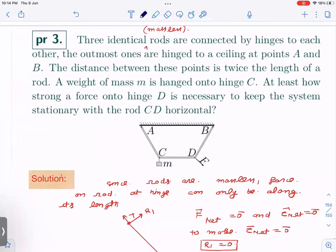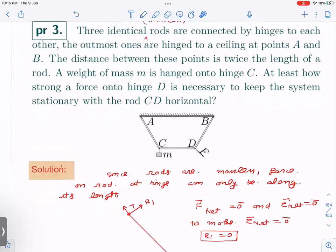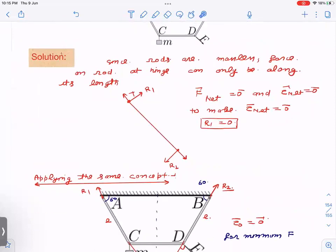Now the Kalda handout problem number three. Note: the word 'massless' is not written but it applies — three identical rods connected by hinges, the outermost ones hinged to the ceiling at points A and B. The distance AB equals twice the rod length, so AB = 2L and each rod has length L. A weight of mass m is hung at hinge C. We need to find the minimum force on hinge D to keep the system stationary with rod CD horizontal. For a massless rod, net force must be zero, so force can only act along its length — only axial tension or compression.